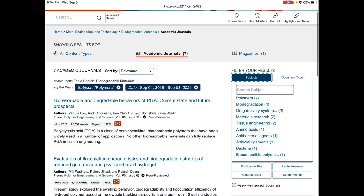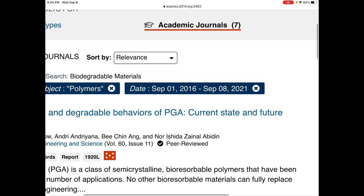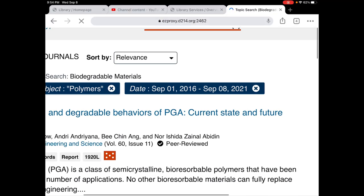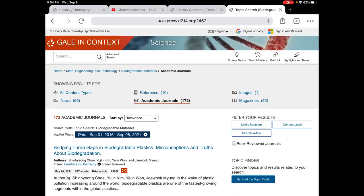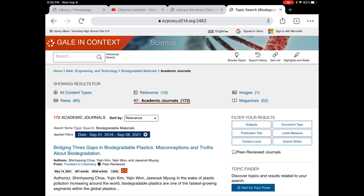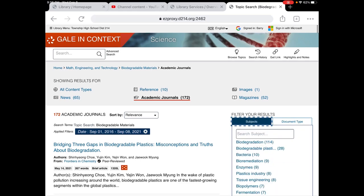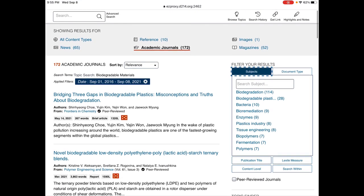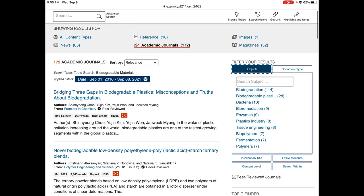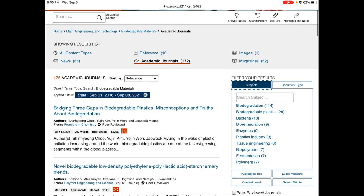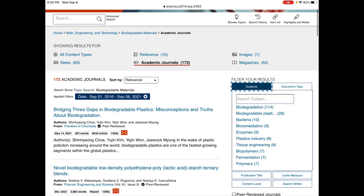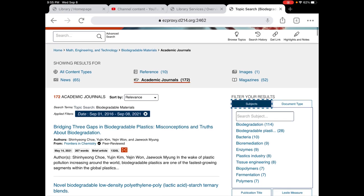I reminded you about the different ways you can look at this material. This is zooming in or filtering for polymers and for a date. I showed you subject headings here. They're much more narrow now because there's only seven. But if I were to hit the X here and remove polymers and keep the dates, I now have 172 that are about biodegradable materials in academic journals. I now have a different range of subject headings.